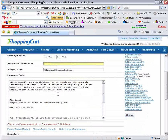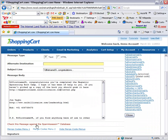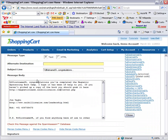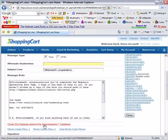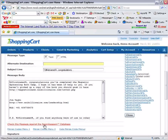Now another feature that is really important and you should use is this one here: check this message against the spam assassin database. After you've completed the message, click inside the body and click 'check this message against the spam assassin database,' and a new window will pop up.